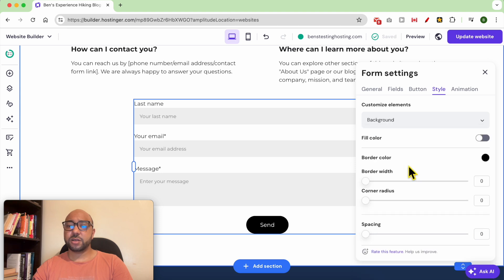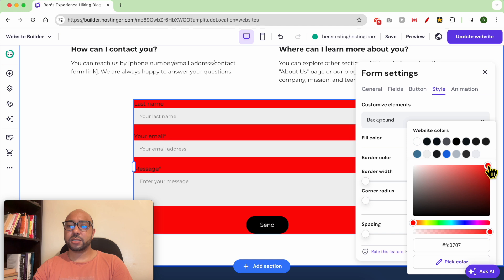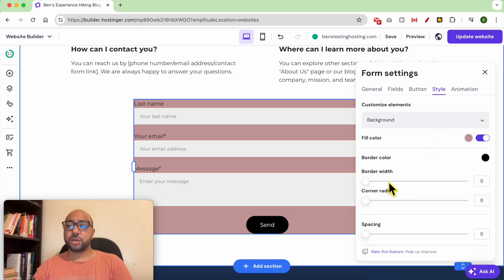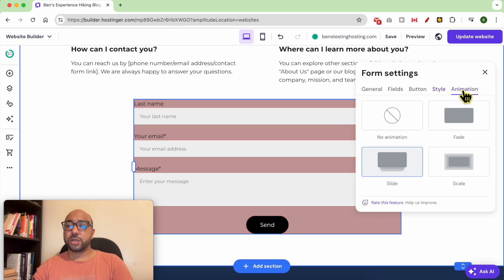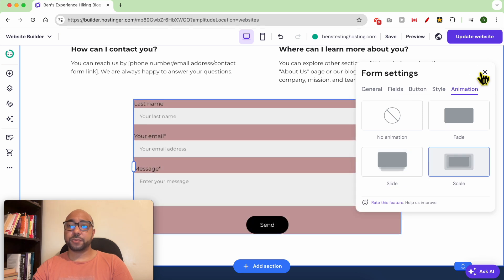You can change the style of the form fields — for example the background. You can select a color for the filling fields. You can also add an animation to this form.